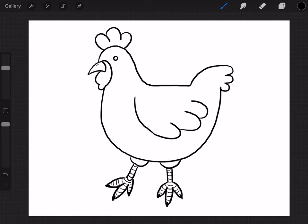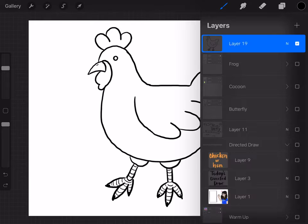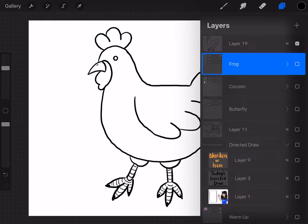Okay. So there is your hen or chicken. So hens are usually white or brown. And then this and this is usually red. So let's go ahead and color.